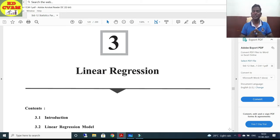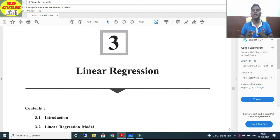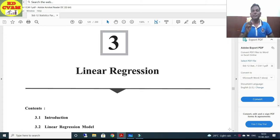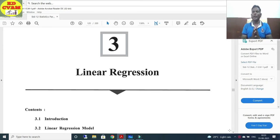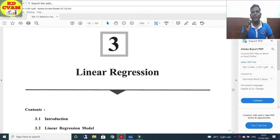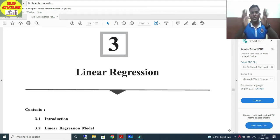Good morning students. This is KD sir from Simom Education. We have already done 2 chapters of stats. Today we are going to do chapter number 3, that is linear regression. In this video, we are only going to cover the concept of this chapter — what is linear regression and why it is used. I bet you can do all these sums once your concept is cleared. Let's start now.